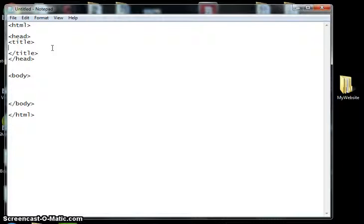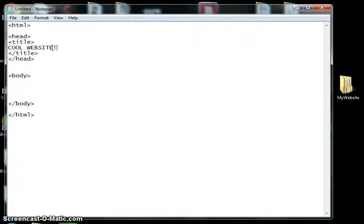So we can start typing some things in. Our title for our website can go here, and then what we want to actually appear on the website goes here.